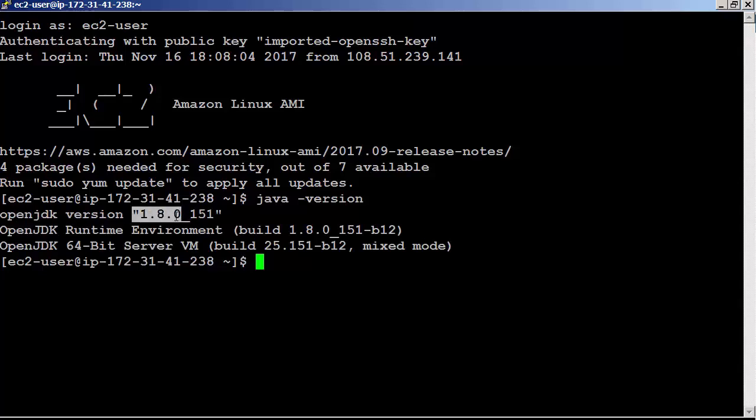You can develop a consumer application using various programming languages including Java, Node.js, Python, Ruby, and .NET. In this lab, we will be using KCL for Node.js and a consumer app entirely developed in Node.js. To begin with, let's install Node.js and npm.